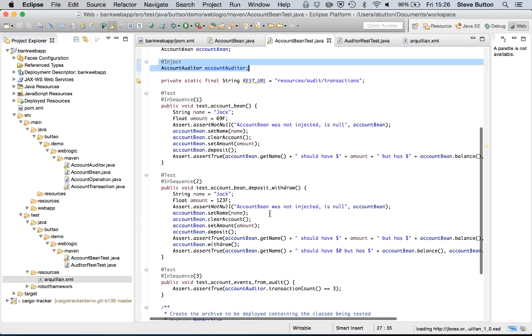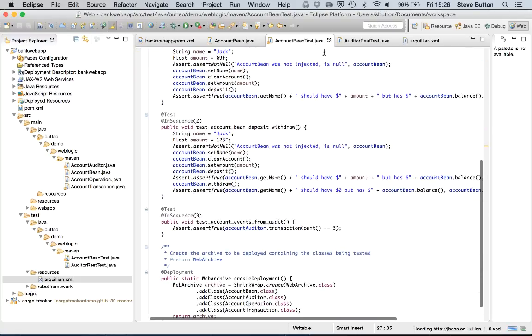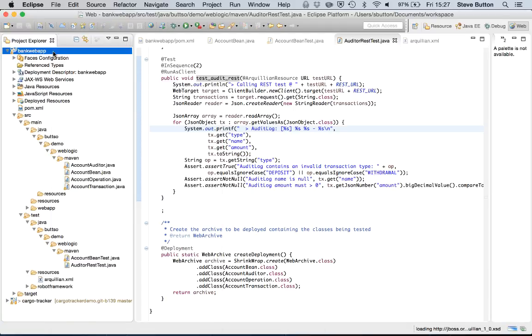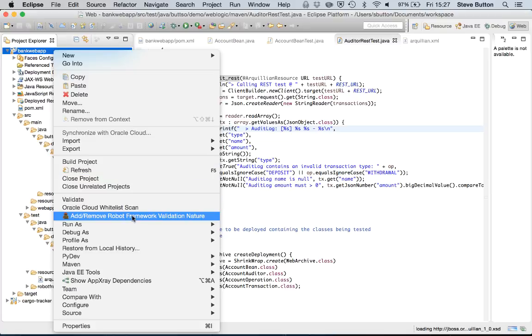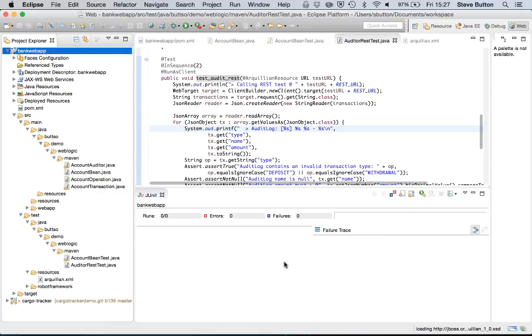Here we're looking at now one of my unit tests. You can see there's a number of test methods here. And what I'm doing is I'm actually using the mechanisms available within Java EE to inject my stateless session beans in order to allow me to verify their behavior.